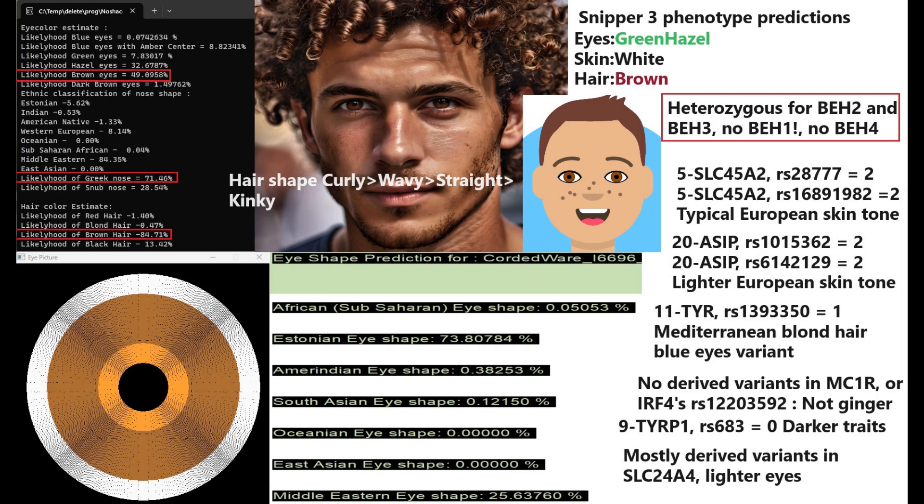He is predicted to have Western eye shape, so pretty much European facial morphology, and with Sniper 3 he is actually also predicted to have green or hazel eyes, white skin, and brown hair. My hair color tool actually does give him a pretty big likelihood percentage of hazel eyes, so hazel eyes is not out of the question when it comes to his phenotype. But green eyes at 7.8% probability is pretty improbable, pretty unlikely.